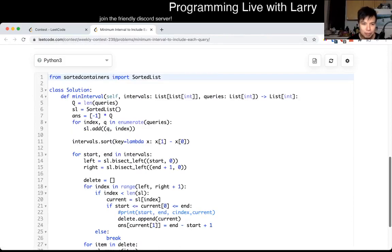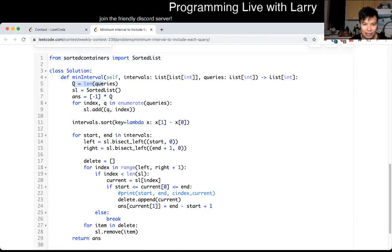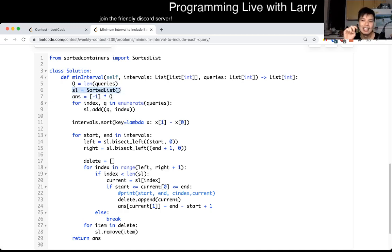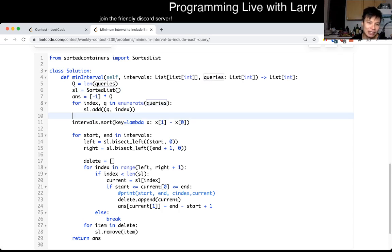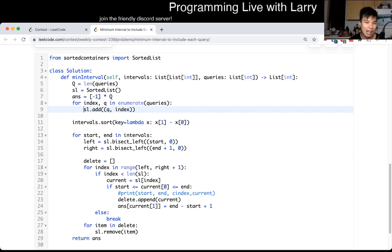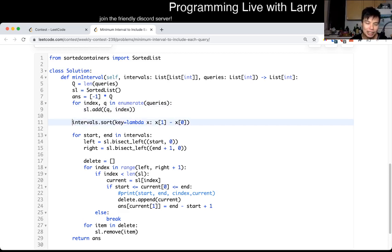Let's go through the code now. For each query, I have a sorted list - you could use other data structures, but the reason I used a sorted list is so that I could delete stuff from it more easily. Basically for each query, I keep track of the number and also the index. You actually don't need the index in the sorted list - you could just put it in a lookup table. For the intervals, we sorted by size, which is end minus the beginning, and we want the smallest size first - so this is why this works.